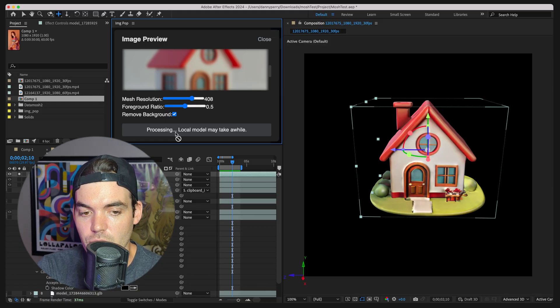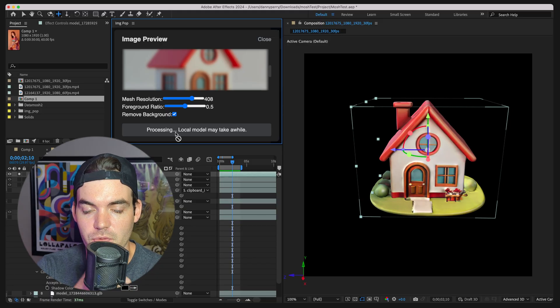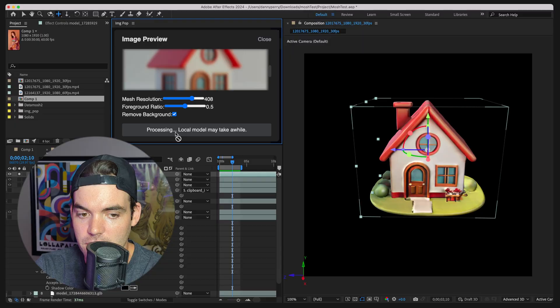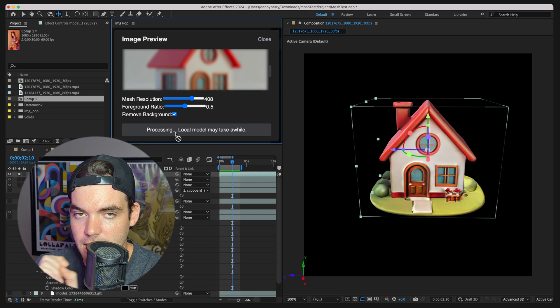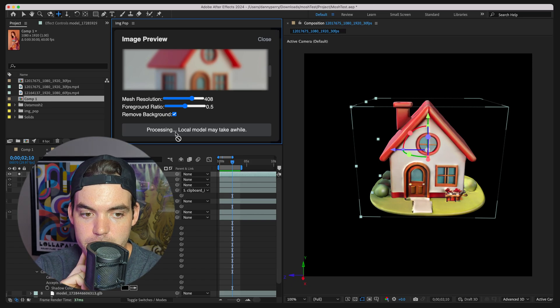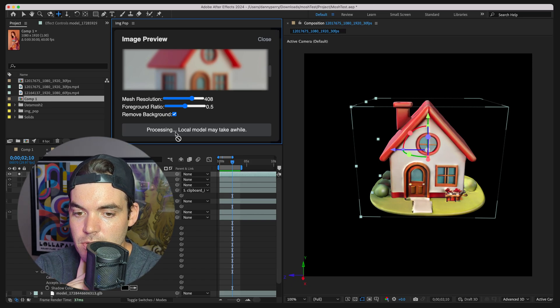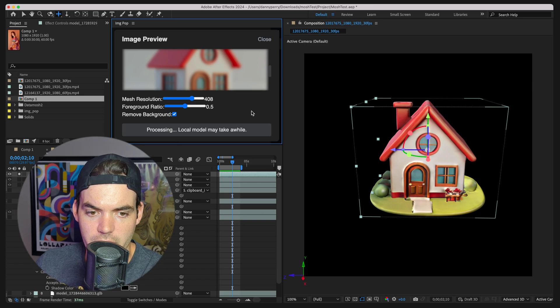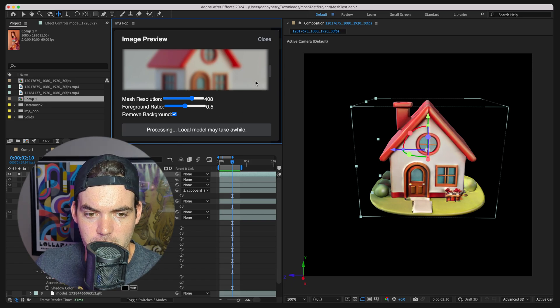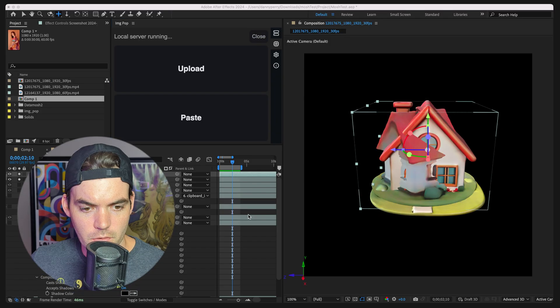We have it running on Mac right now, almost done with the Windows integration. I think that we can take advantage of CUDA. So it should run pretty quickly on a beefy GPU. This is just running on my MacBook right now.